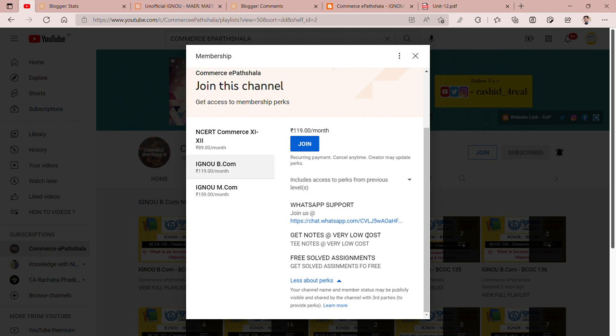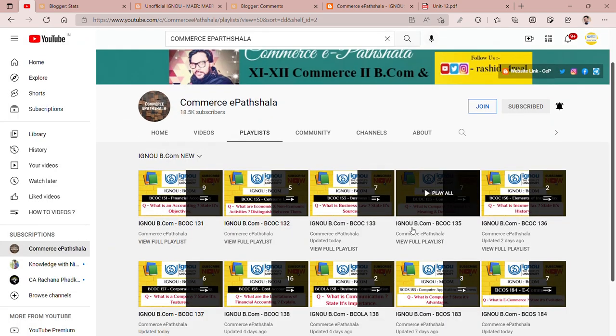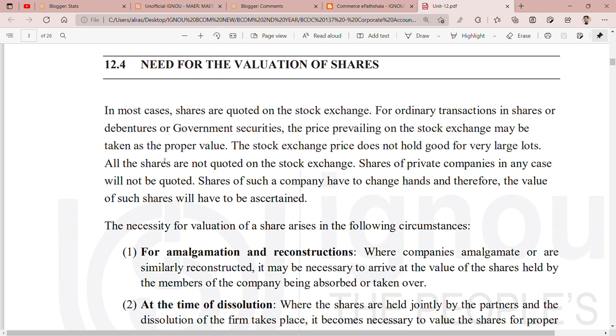If you are studying, please see the playlist in our channel — you will see first year, second year, third year playlists. Let's move on to the topic, which is the need for the valuation of shares.